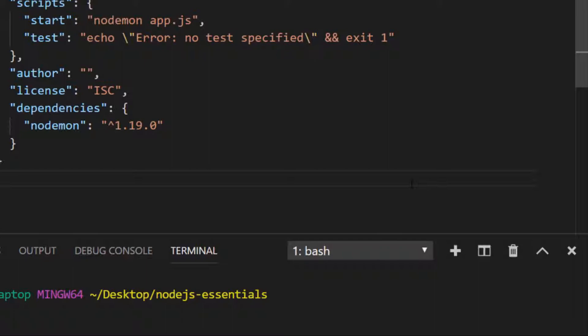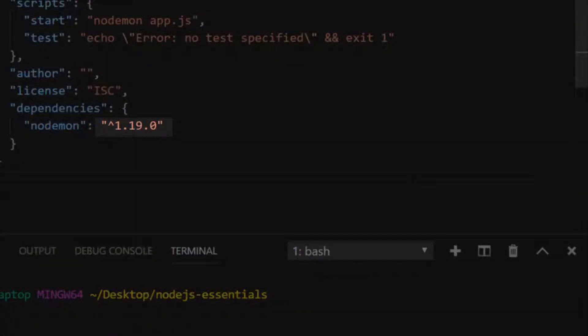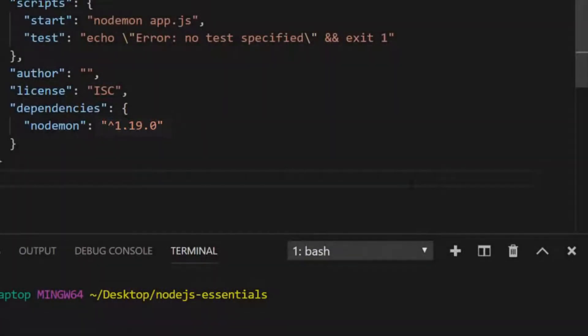This is an example of semantic versioning, with each of those numbers—the 1, the 19, and the 0—intended to represent a different type of change within the npm package.